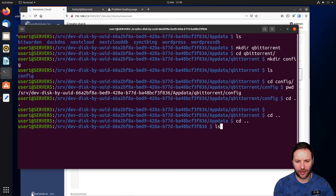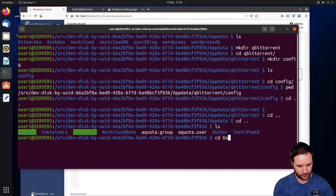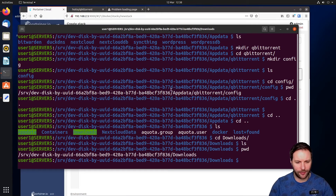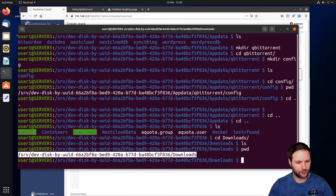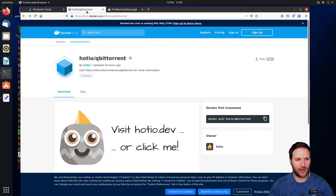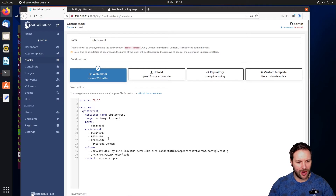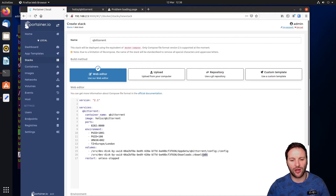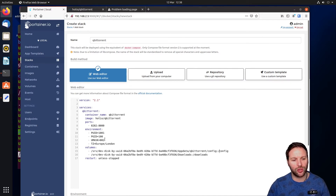We also have a downloads folder created in previous episodes. Navigate up a few levels, run 'ls' to confirm it's there, then run 'pwd' to get its absolute path. Go back into the stack editor and paste that path into the second folder line. This links the downloads folder into the container so downloads don't go into the config folder — you'll always know where your torrents are stored.